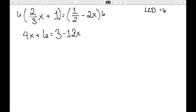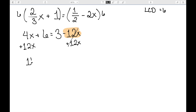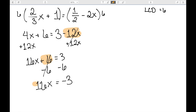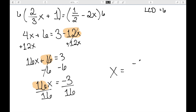We now want to get the variables on one side. Subtracting 6 from both sides gives me 16x equal to negative 3. Finally, I'm going to divide by the coefficient of x — divide both sides by 16 — to get x equal to negative 3 over 16 as my solution.